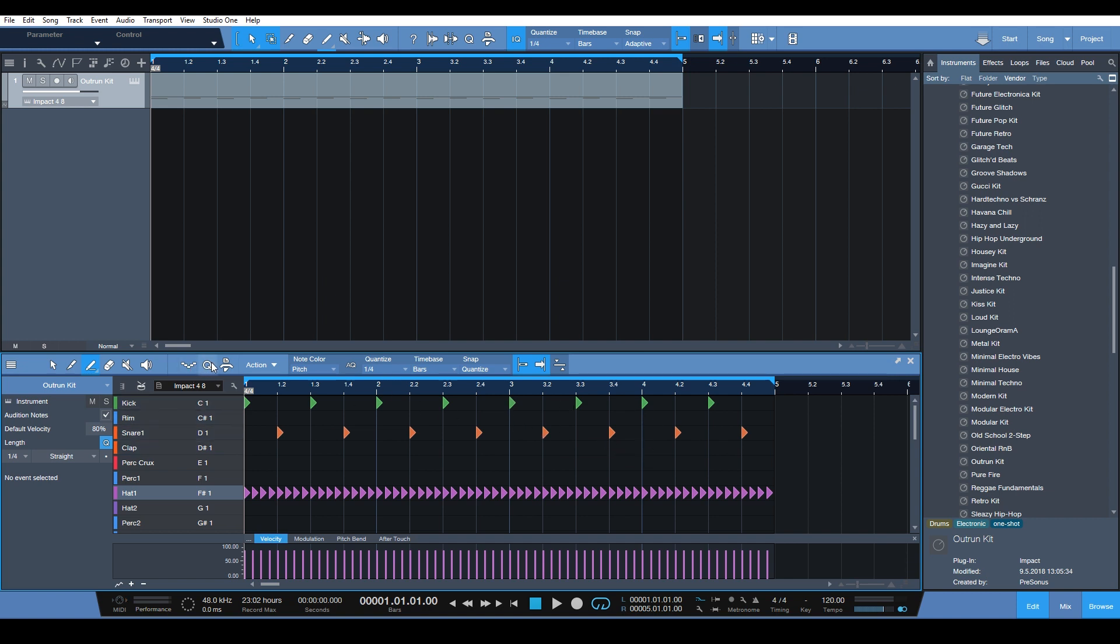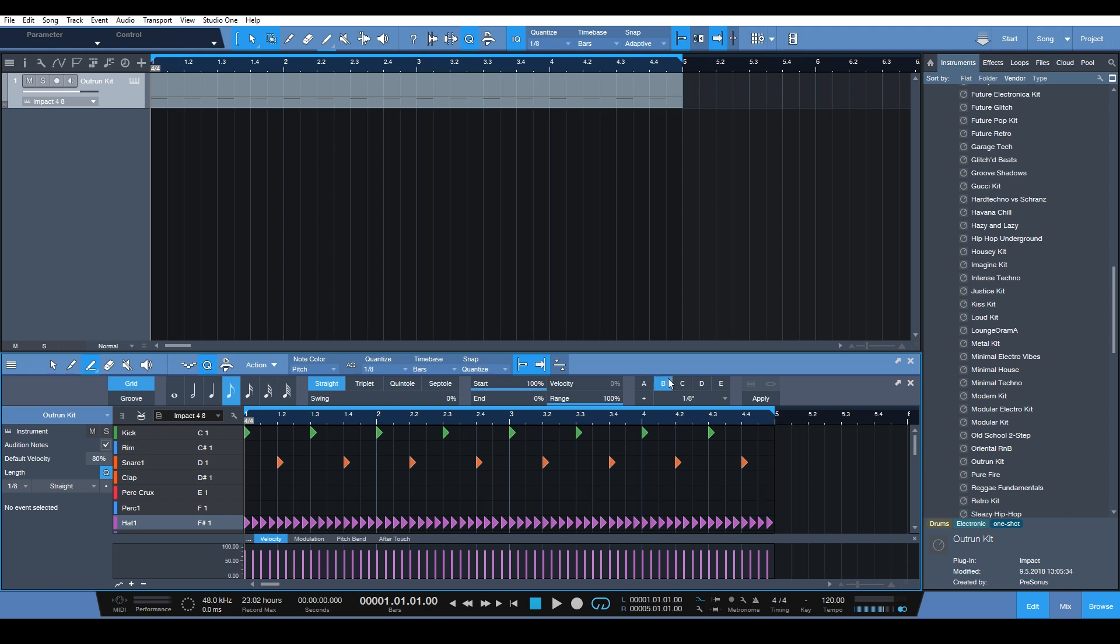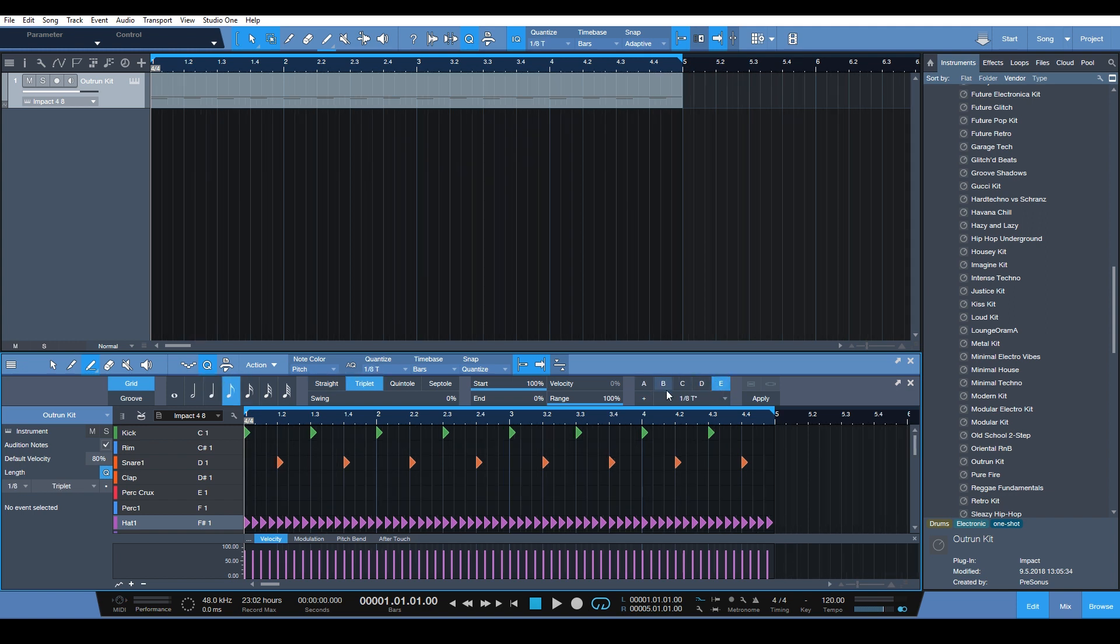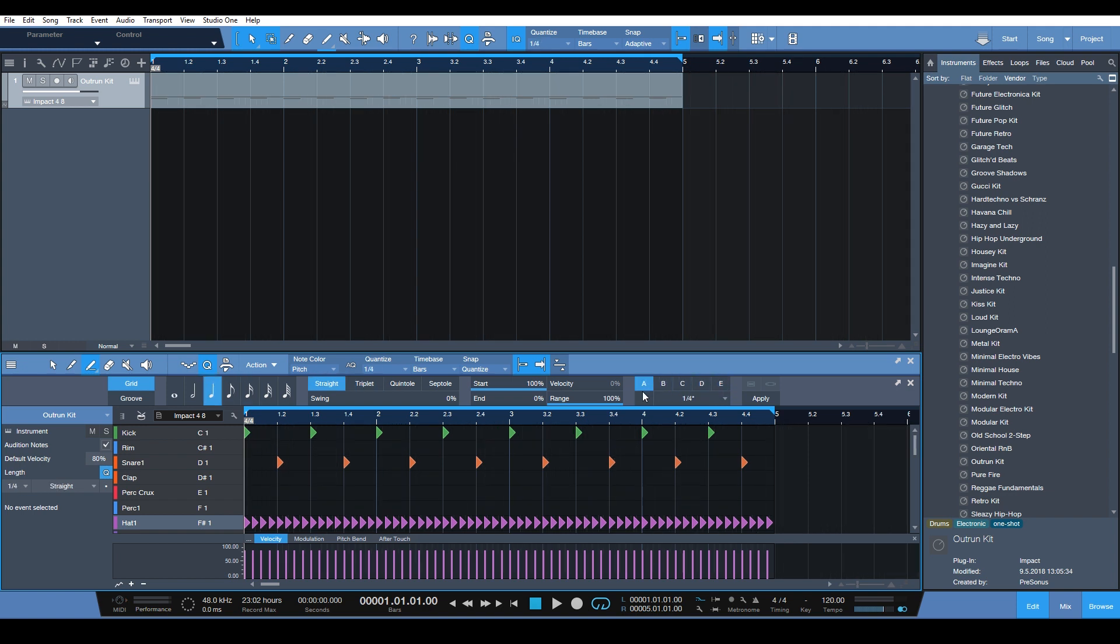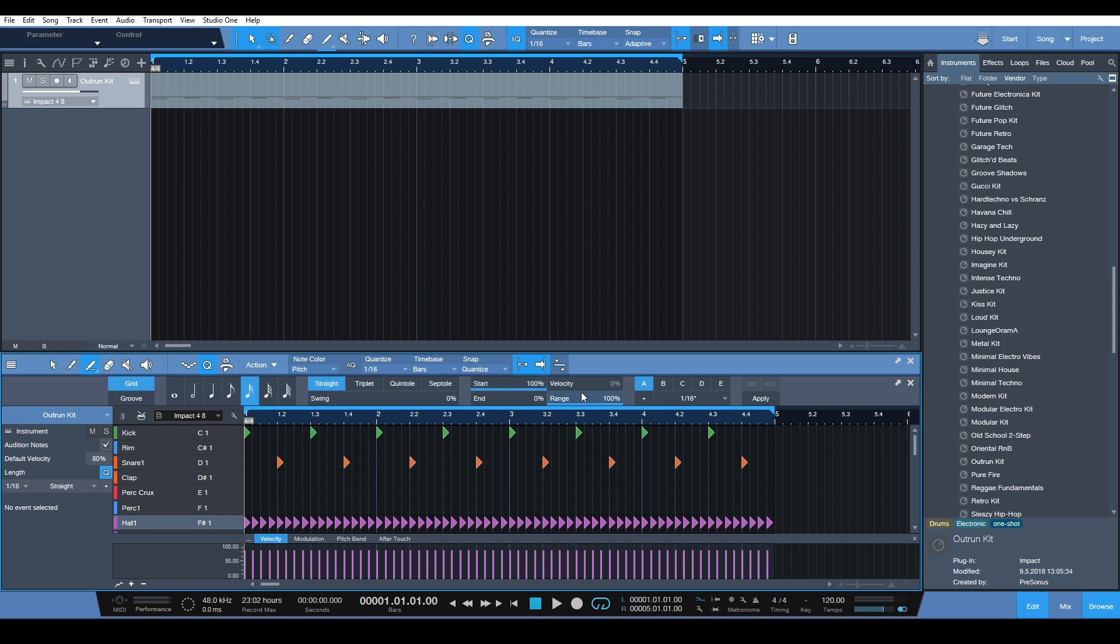But another cool thing that you can do is use this Quantize menu. What you see here is that there are snapshots - A, B, C, D, E. A would by default be 1/16, but we changed that. So you can actually just use these snapshots here.